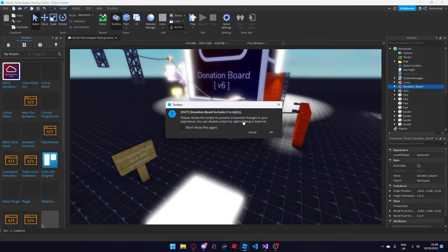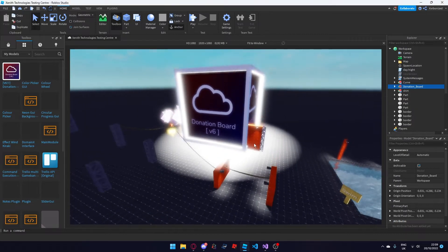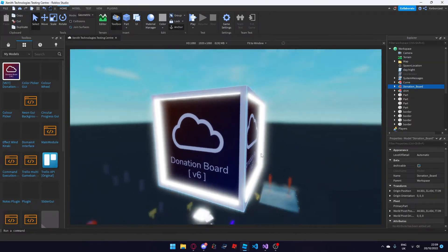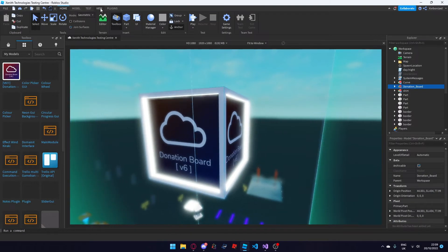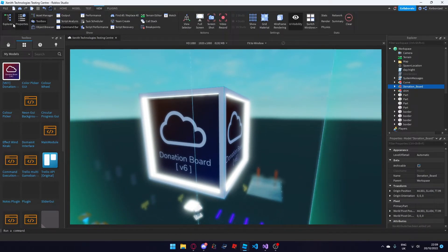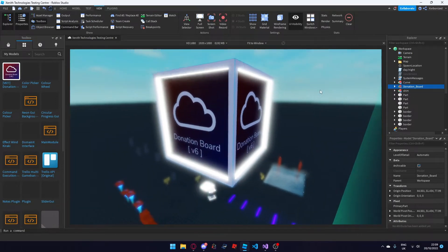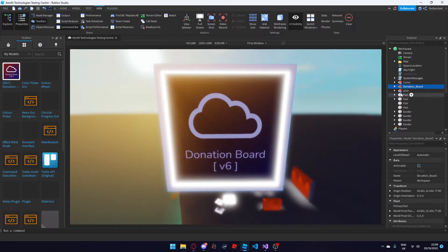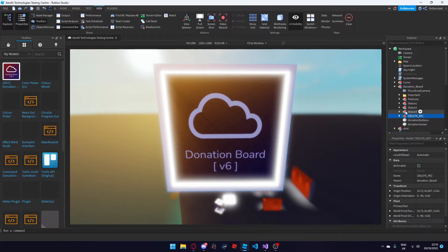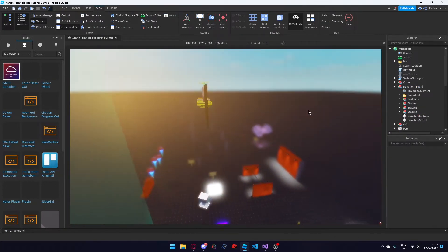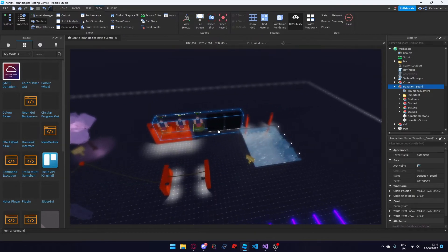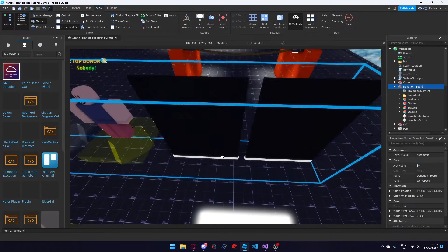Ignore this warning for 9 scripts — this just tells you that the model has 9 scripts included in it, nothing is a virus. Next, open up the explorer and the properties tab if you haven't already in the view tab up in Roblox Studio. In the explorer tab, open up the donation board model by clicking the little arrow and deleting the delete me model.